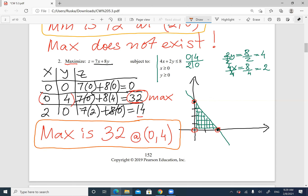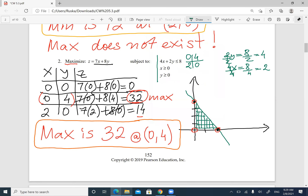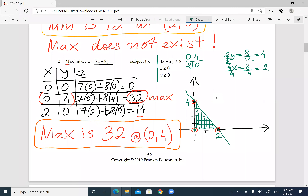A student asks why (0, 0) was included. Because the region is below the line and in the first quadrant, the region has vertices at (0, 0), (2, 0), and (0, 4) — these are the corner points that determine where the region is.